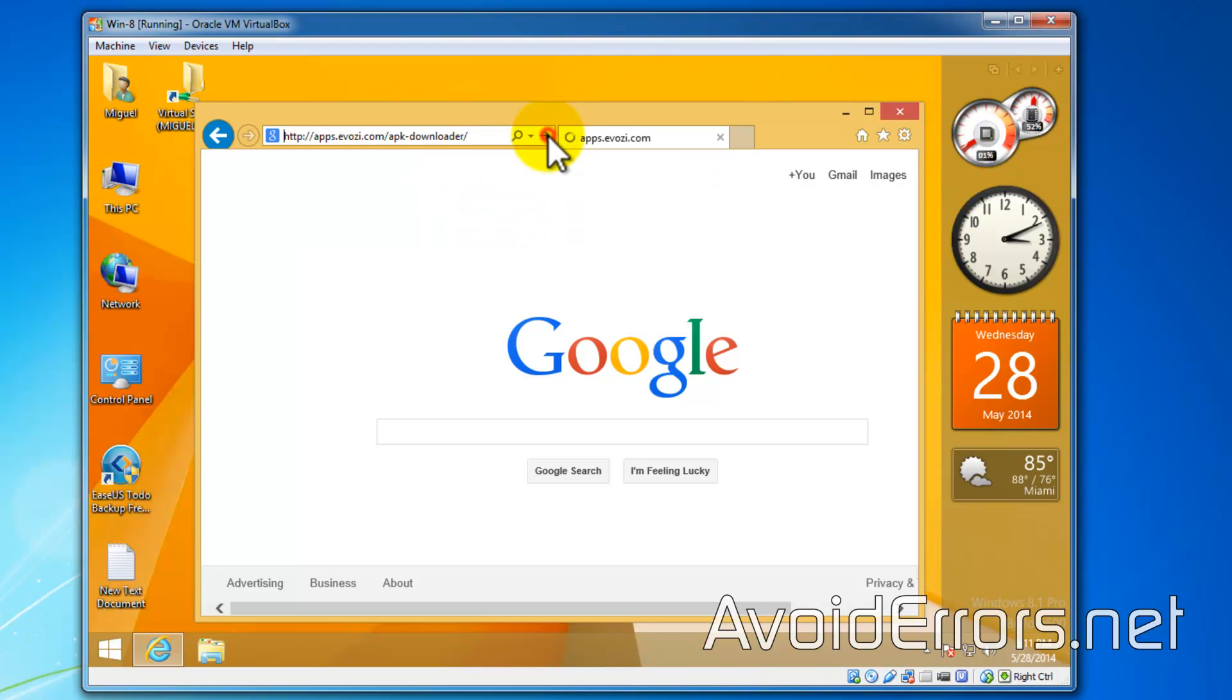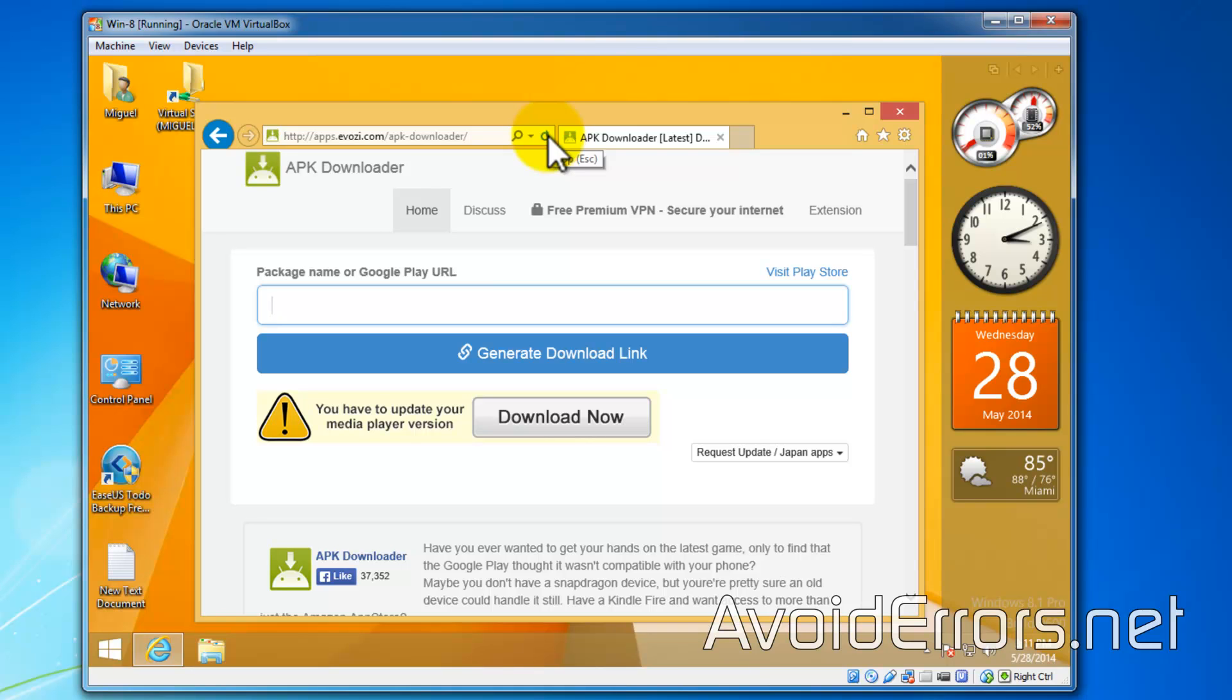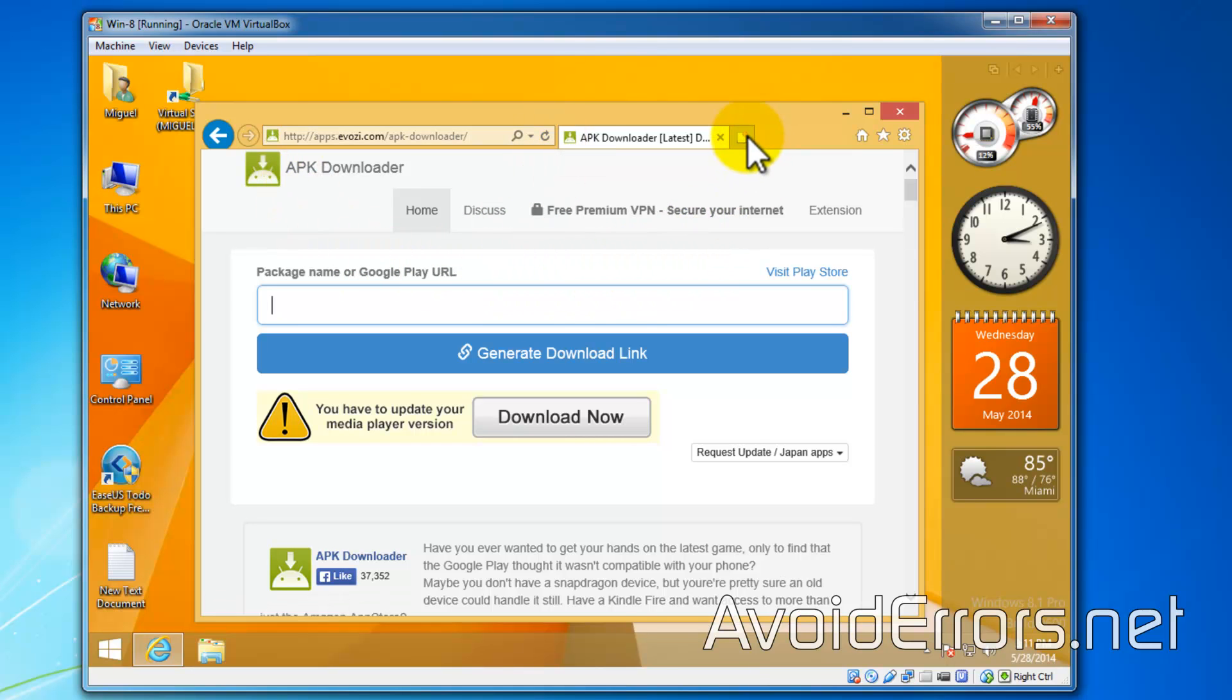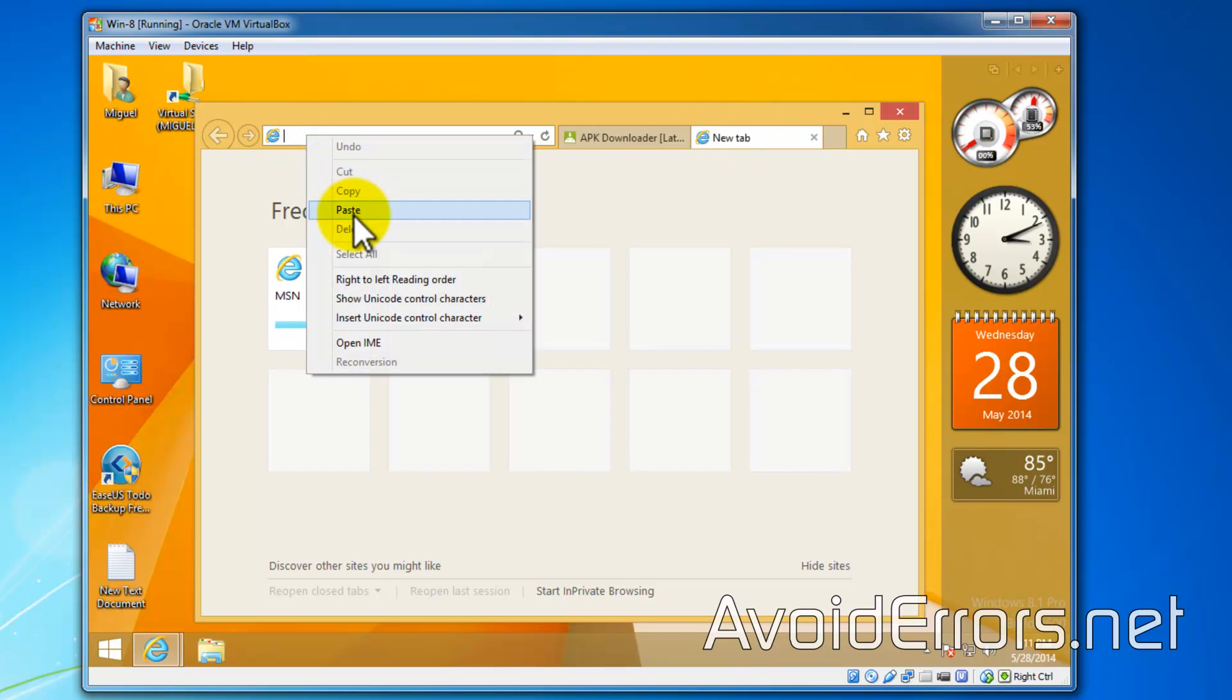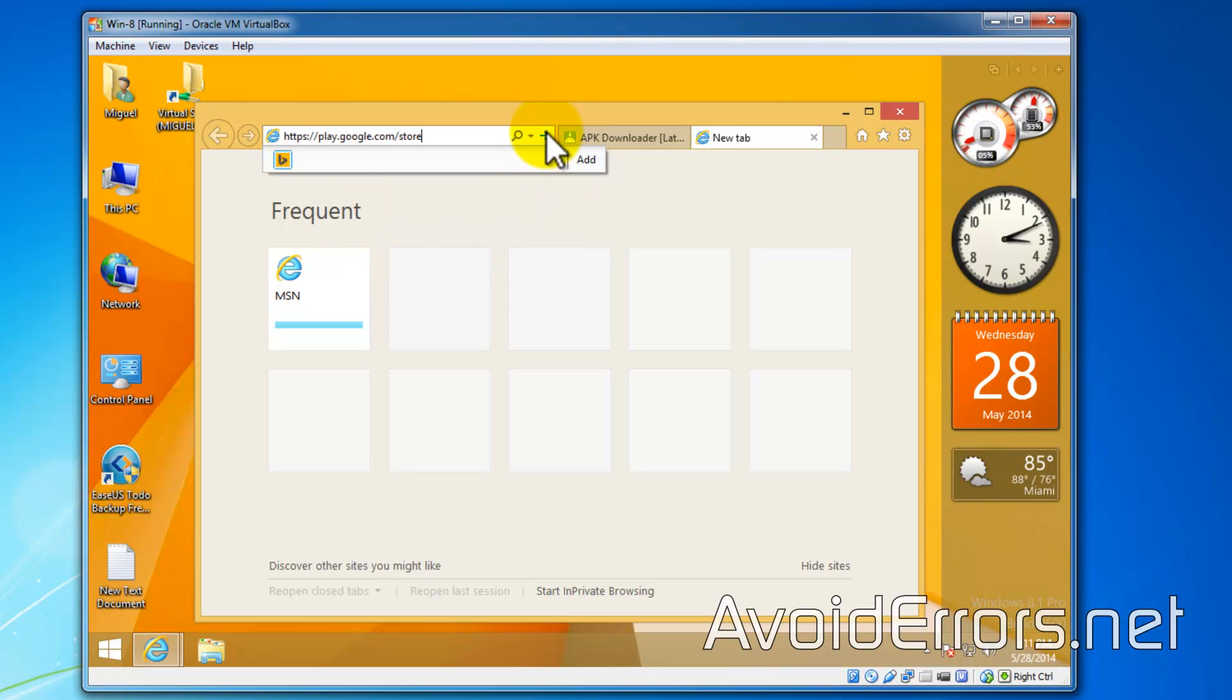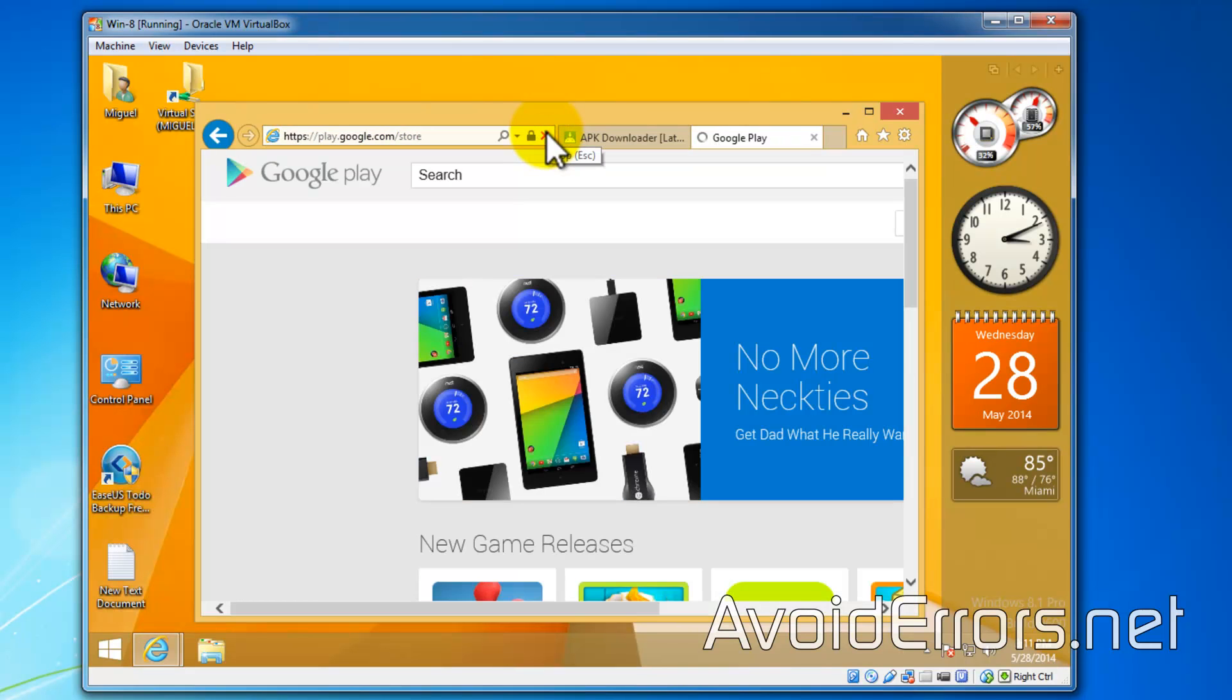Here, open up a new tab and go to the Google Play site. The link is also in the description box below. Now here you can select any app. For this tutorial, I'll be selecting a random application here.